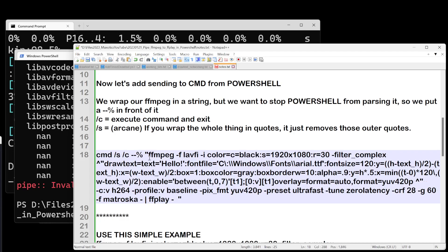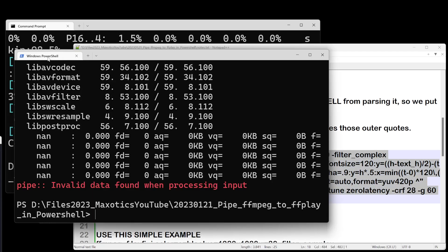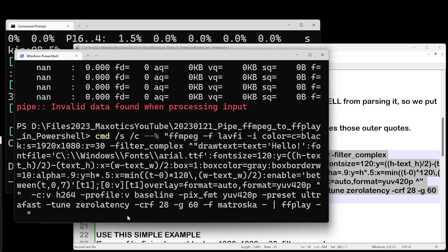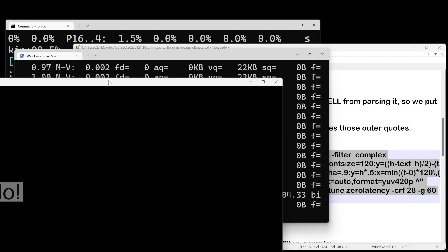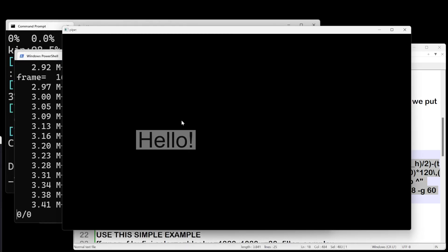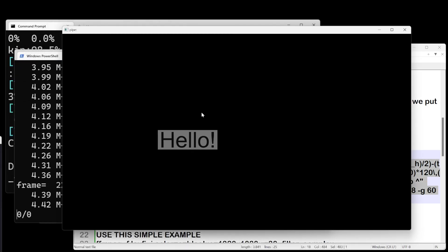So within your FFmpeg command, if you need to put a filter complex within quotes and you're going to send it to FFplay through PowerShell, escape your double quotes with the caret character. Now if I take this whole command and put it into PowerShell, not only does it work, but you can see the window. So this is working fine.